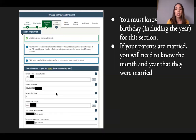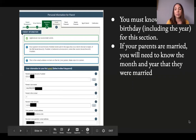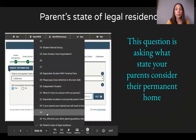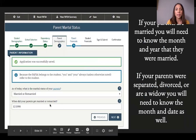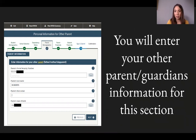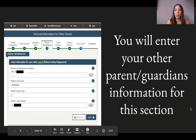You must know your parents' social security number, first name, last name, and date of birth. If they have an email address, provide it as well. Then you'll enter the same information for Parent Two. Remember who you designated as Parent One and Parent Two and keep that consistent throughout the application.